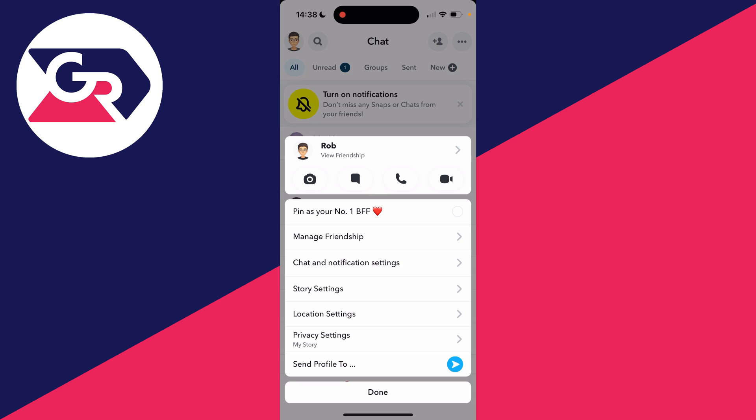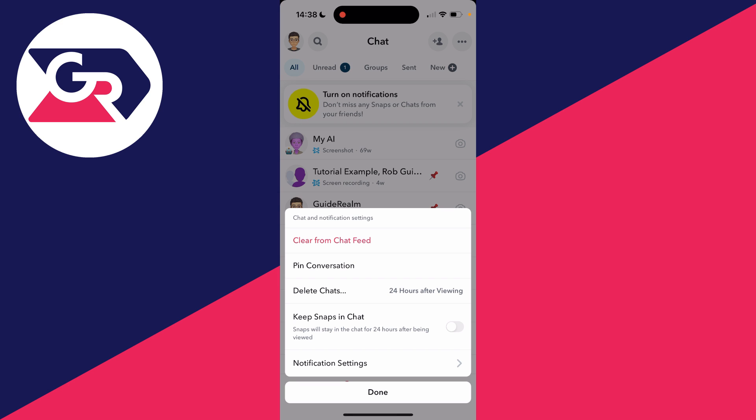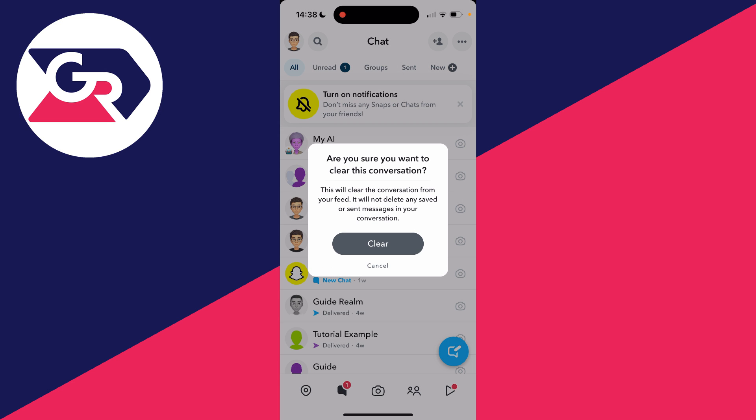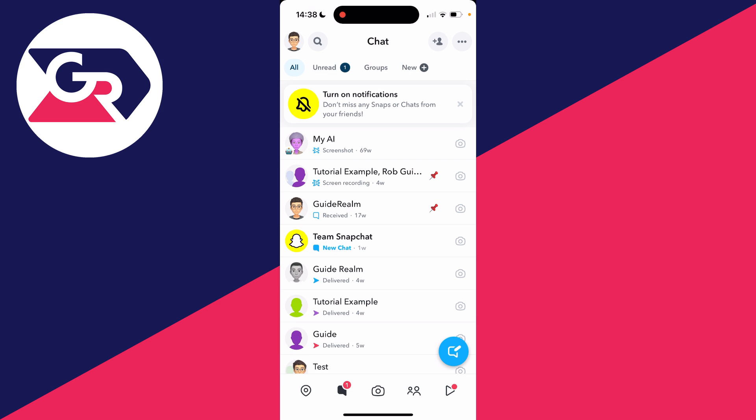Like so. You then see a list of options, and what you can do is click on Clear from Chat Feed. This won't delete the messages; it'll just clear it from the chat feed and hide it. So I'll confirm my decision, and as you can see, that chat has now disappeared.